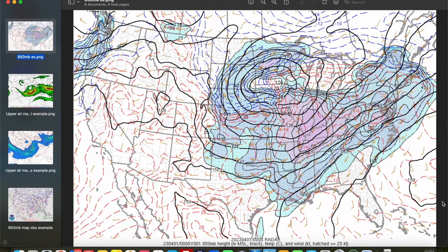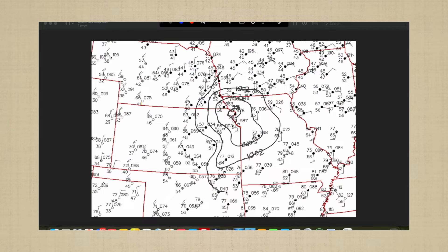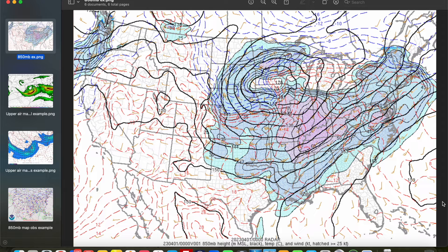Hey everybody, Trey here. Welcome back to another episode in this weather map analysis series. In our last episode we showed you how to complete a full surface analysis and talked about the important features to look for on the surface map, such as surface lows, fronts, etc. Today we're going to start moving up in the atmosphere. We're going to dive into upper air map analysis at all of our important mandatory levels, the first of which is the 850 millibar map. We'll discuss how to properly analyze the 850 millibar map and the most important things to look for when forecasting using it.